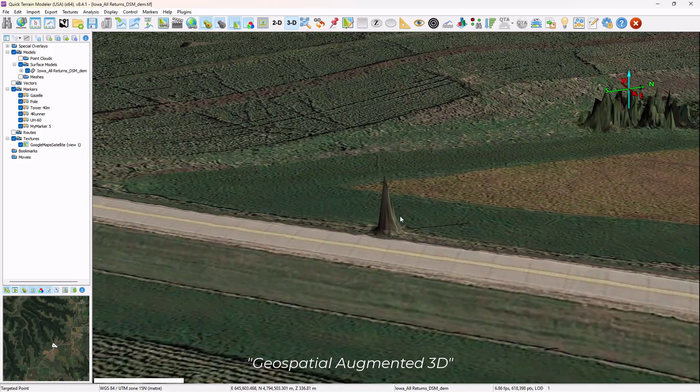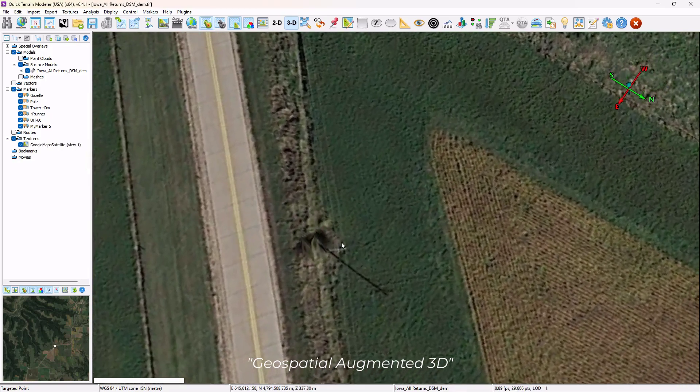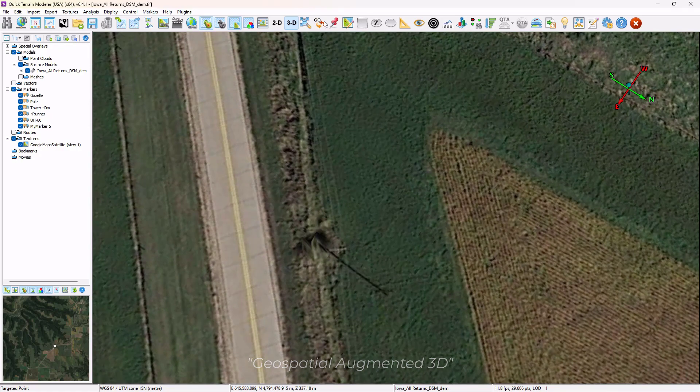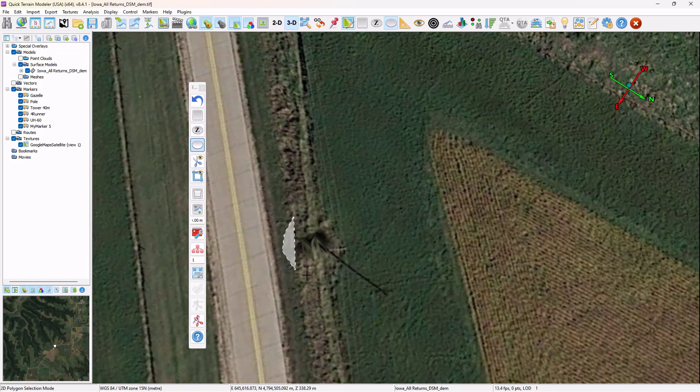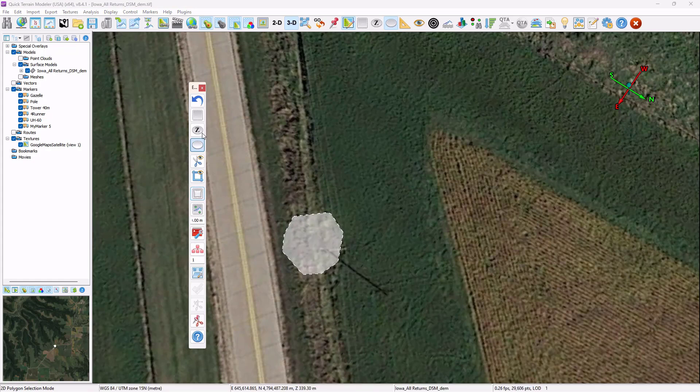The other thing it can do is dramatically enhance things like this spike where a telephone pole is. It doesn't appear properly in the DSM, so users can just smooth this spike out. Close out the editing tool.